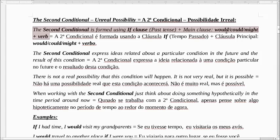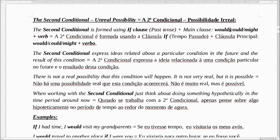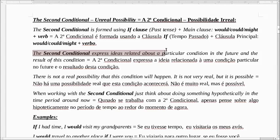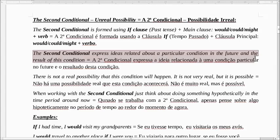Eu saberia. O could, que é o can no passado, seria o poderia. E o might — talvez eu possa. The second conditional expresses ideas related to a particular condition in the future and the result of this condition. A segunda condicional expressa a ideia relacionada a uma condição particular no futuro e o resultado desta condição.